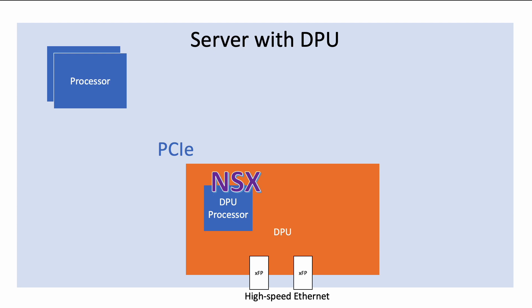DPUs are PCIe cards that have processors and accelerators as well as network interfaces. We want to demonstrate that installing ESX on a server with a DPU is almost exactly the same as installing it on servers without a DPU. This is true even though the DPU processor runs its own separate instance of ESX.